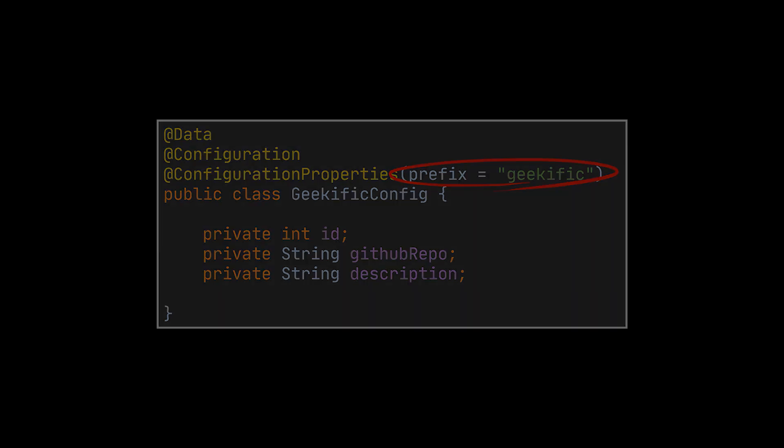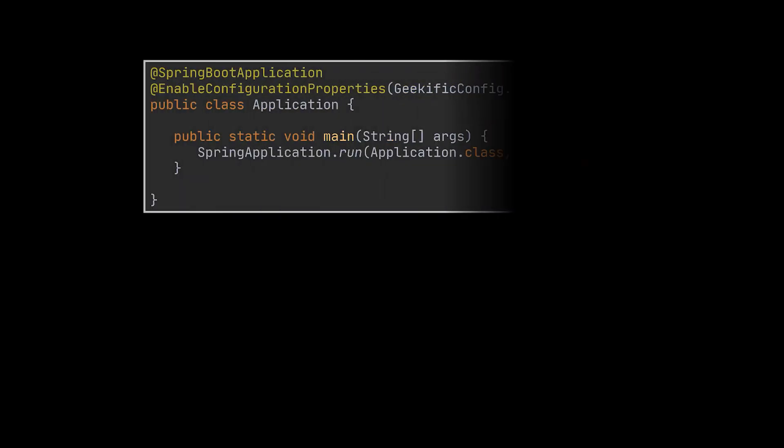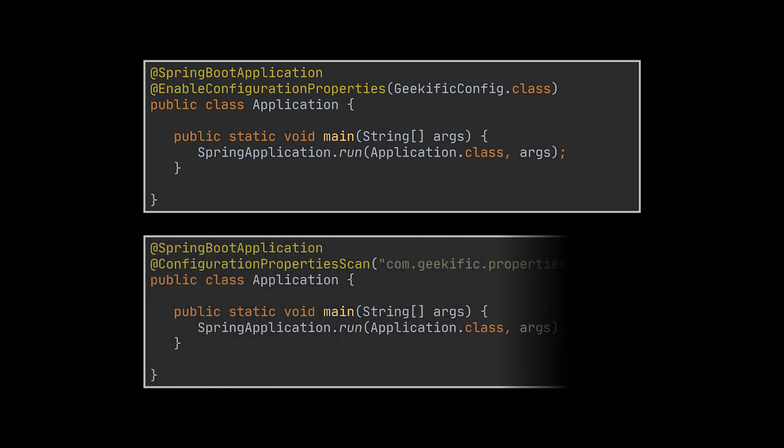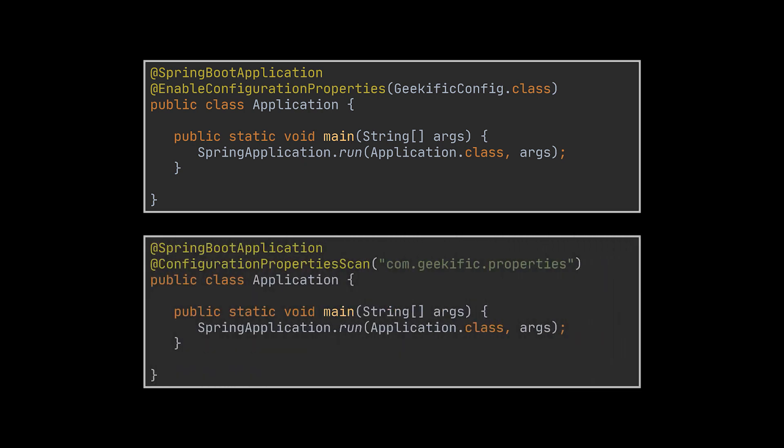Note here that if we don't make use of the @Configuration then we need to add the @EnableConfigurationProperties annotation in the main Spring application class, as you can see. Or we can make use of the @ConfigurationPropertiesScan annotation to scan custom locations for configuration property classes. In the example you see, Spring will look for configuration property classes only in the com.geekific.properties package.